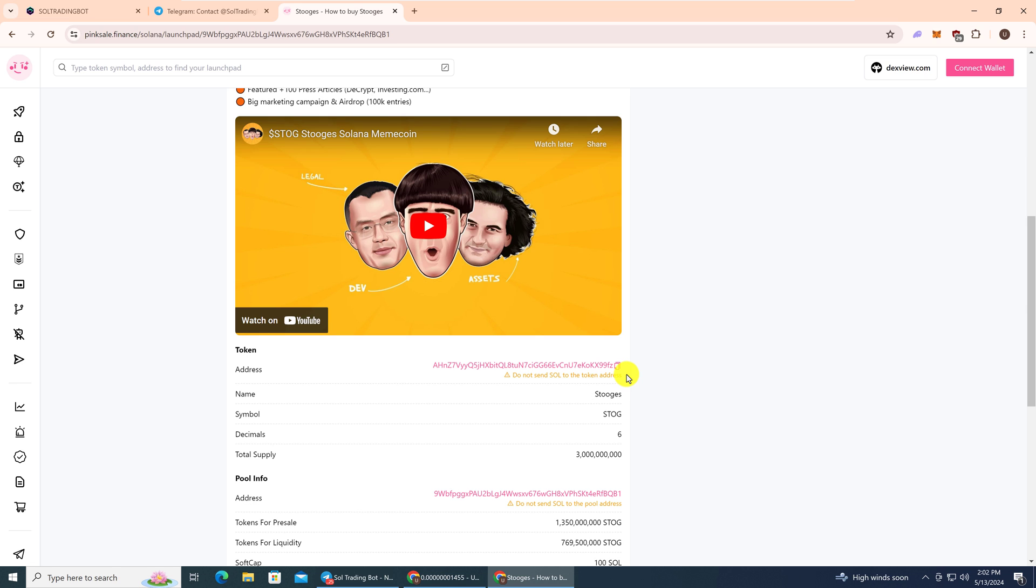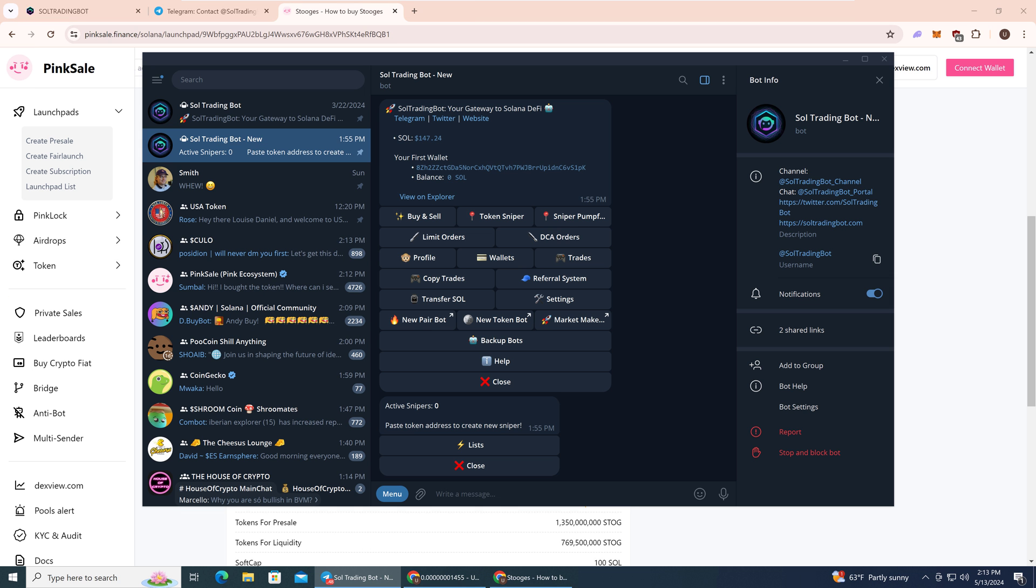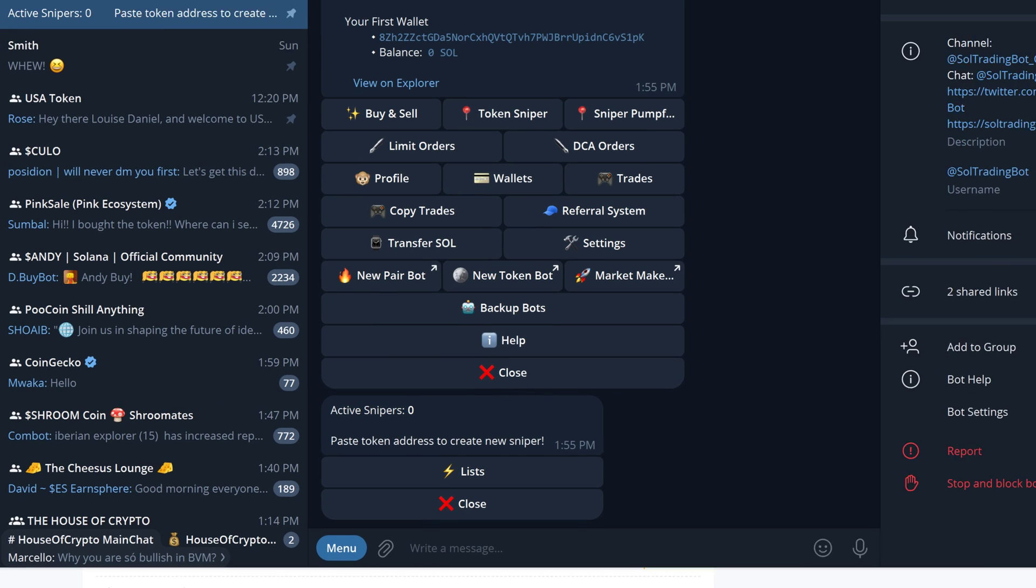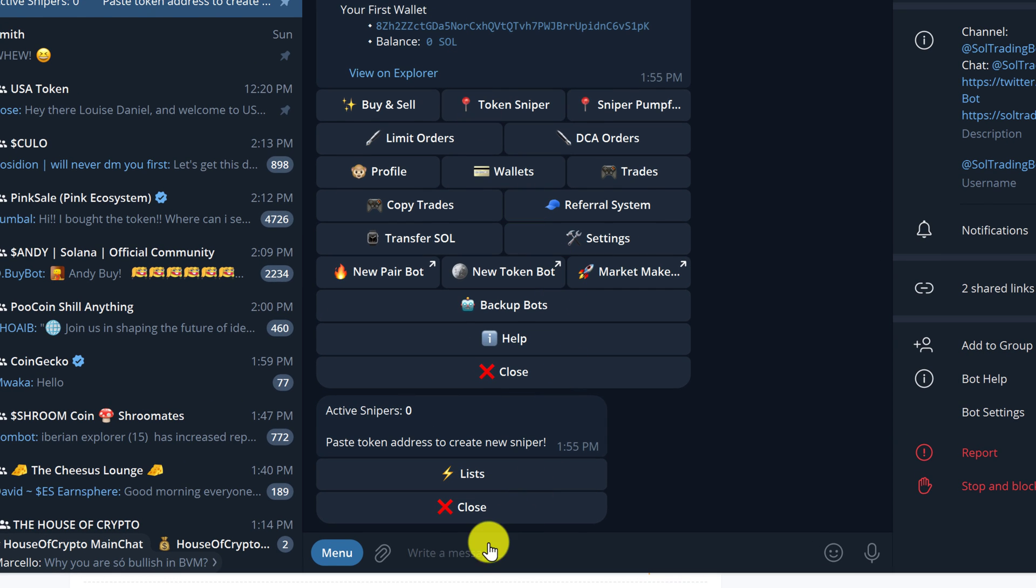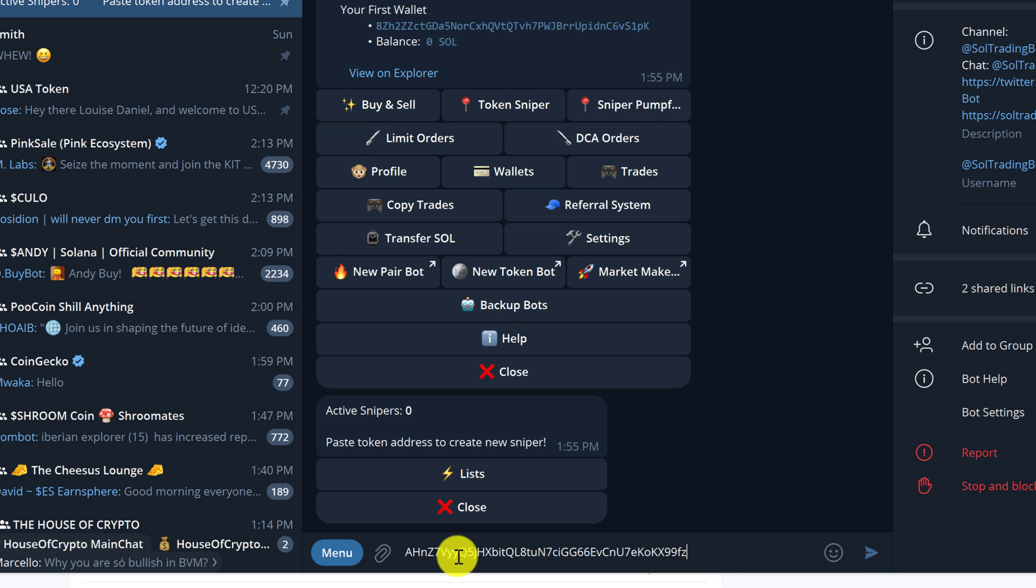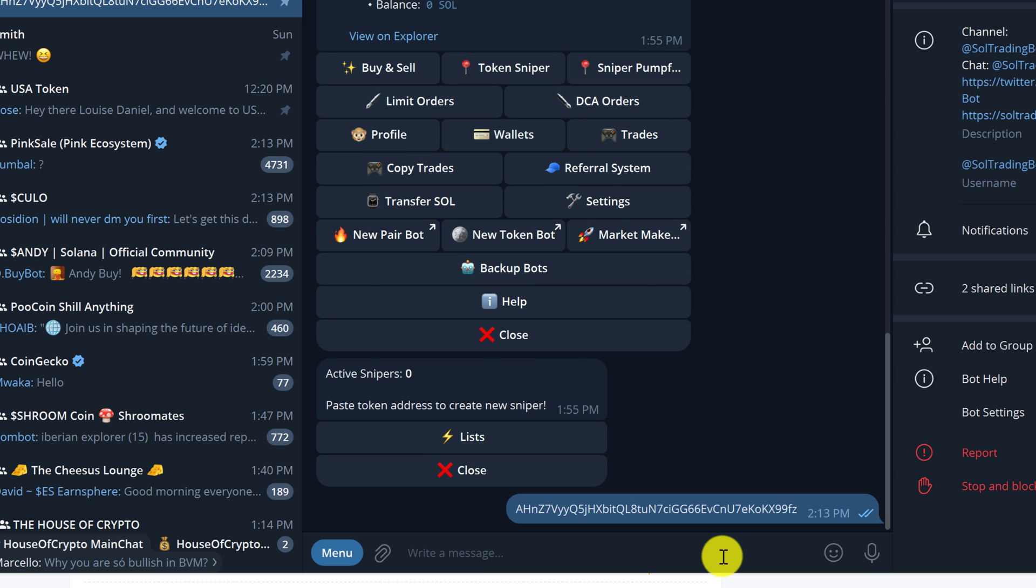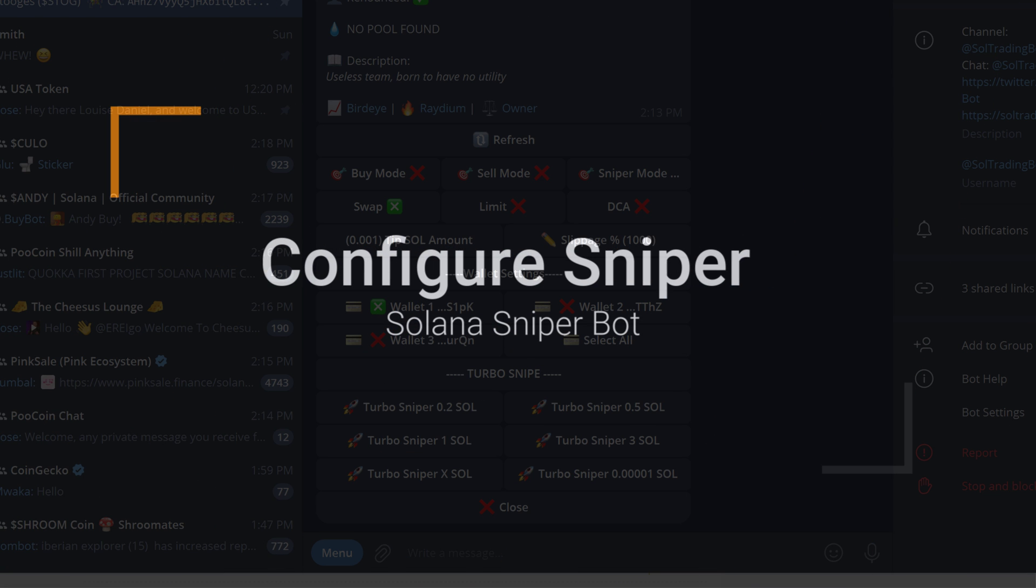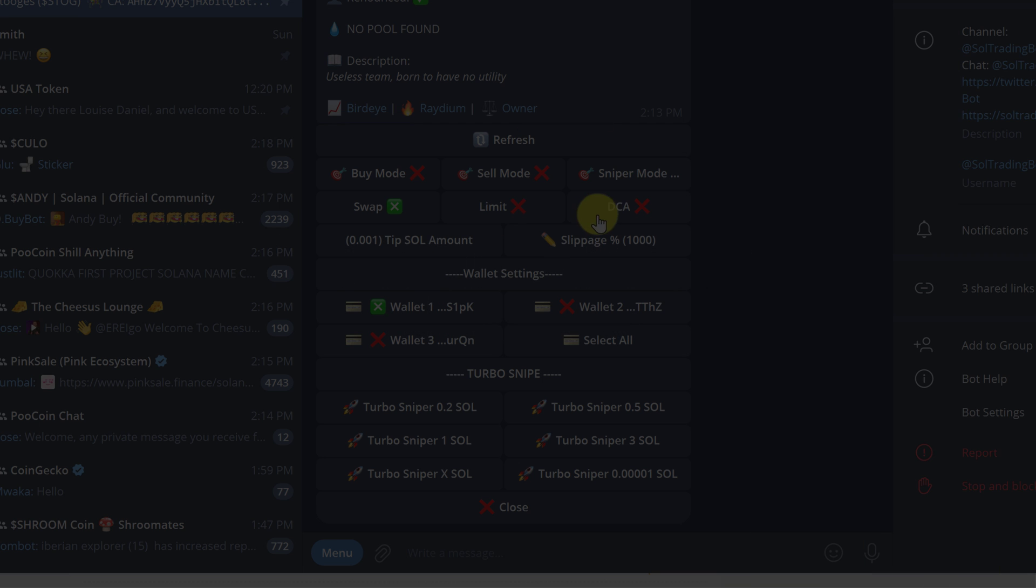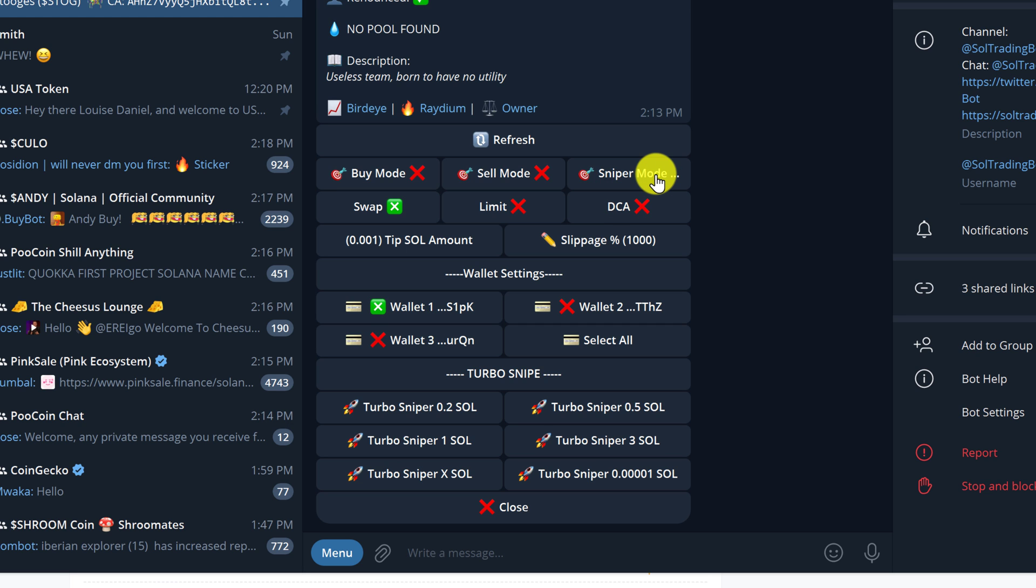But when it is, our Solana trading bot is going to go out and snipe it. Back in Telegram, in the Solana trading bot window, we want to paste down that contract address we just copied and then tap enter. The first thing that we need to do in the sniper settings is make sure that we're in sniper mode. Just click on it to make sure you're in sniper mode.